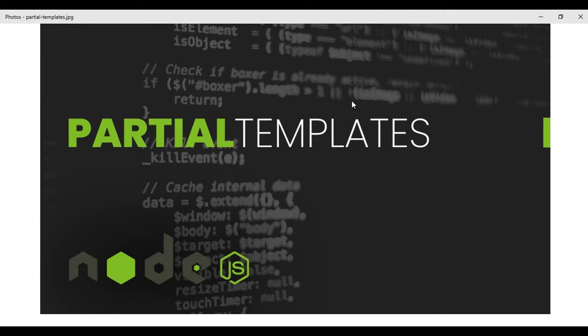So today we will see the include method and then we will include the partial templates using that include method.